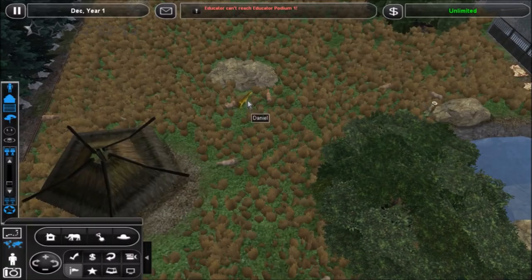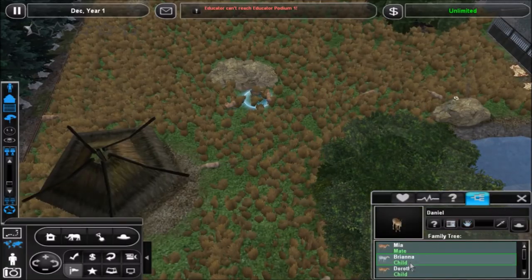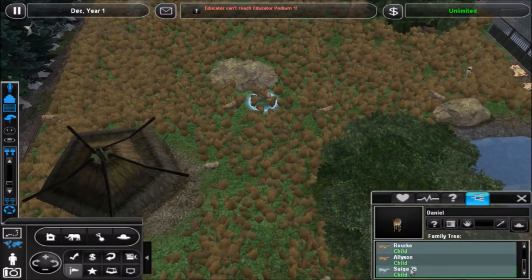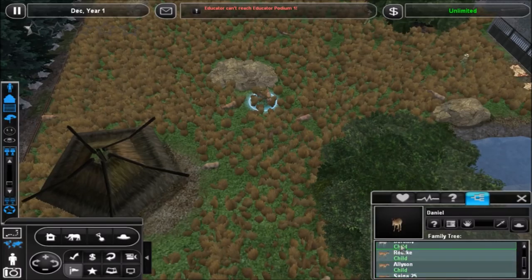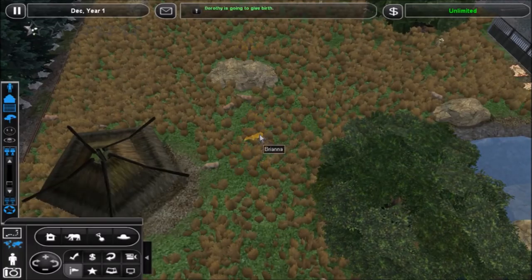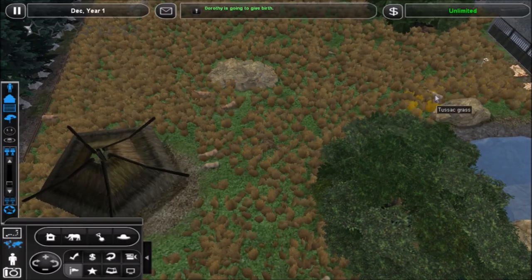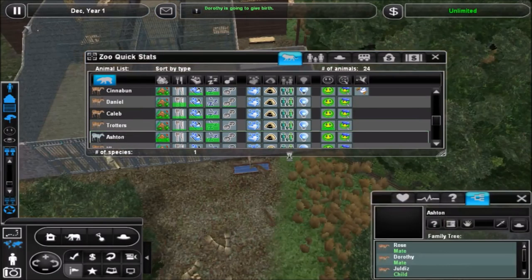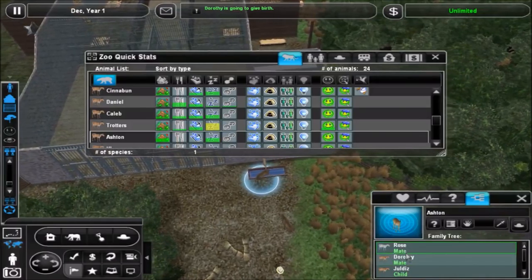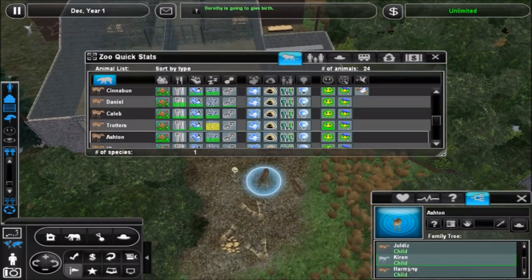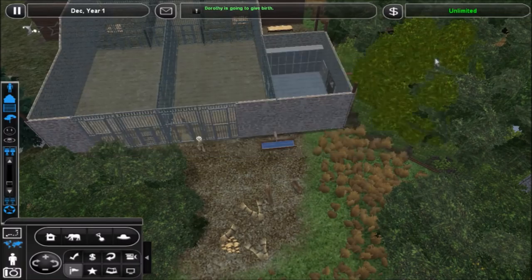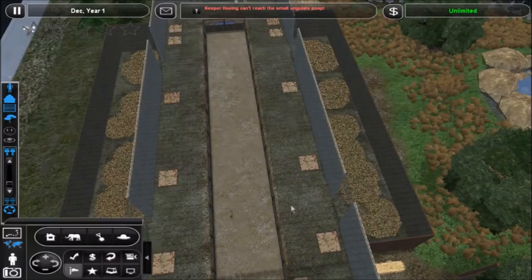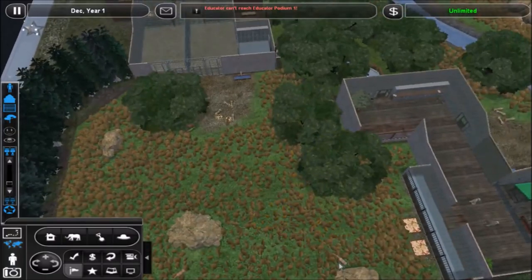Let's see. Let's find Daniel. He's gonna meet Maya, Brianna, Dorothy, Rourke, Alison, so he's got 25. That's one, two, three, four, five children already. Wow. Dorothy's going to give birth. Let's find the other. Ashton was the other one I wanted to find. So mate Rose and Dorothy. Children: Juldies, Chiron, Harmony. Okay, but I probably released some of their children to the wild as well. So Dorothy's going to give birth and I think I'm gonna now divide up the herd and decide how I'm gonna do that.